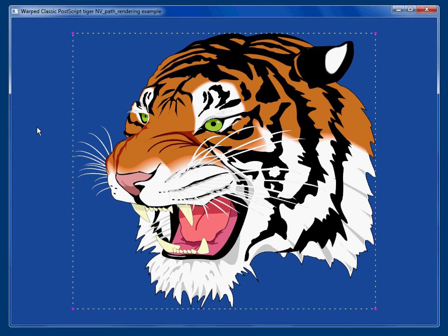Hi, I'm Mark Kilgard. I'm a software engineer at NVIDIA Corporation. I want to show some of the progress we're making on supporting GPU acceleration of resolution-independent 2D graphics.